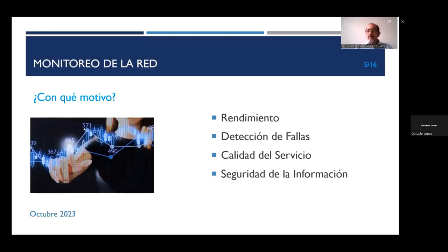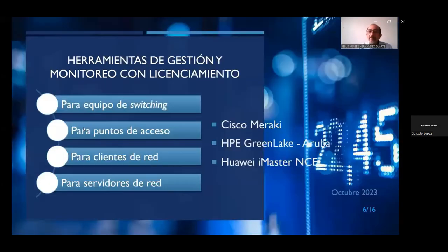Otro aspecto también es la calidad del servicio. En una red administrada, podemos dar prioridad a distintos servicios que lo requieran, por ejemplo, video, bases de datos, servicios en la nube, etc. Finalmente, y muy importante también, la seguridad de la información: podemos monitorear la red buscando posibles ataques a la infraestructura, a los equipos de los usuarios y a los servidores.